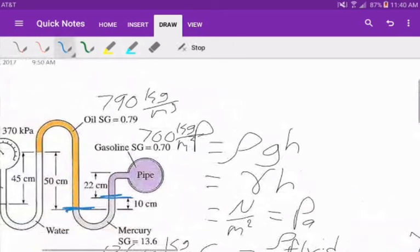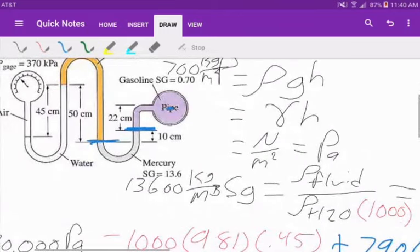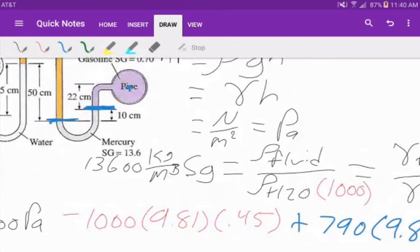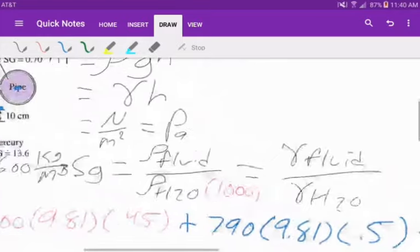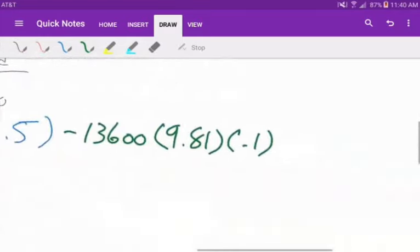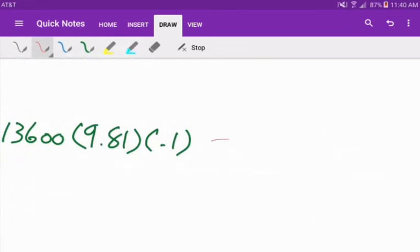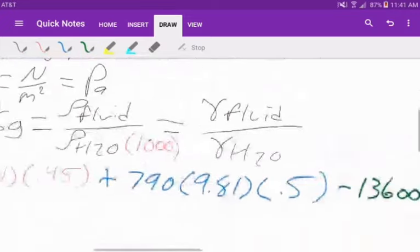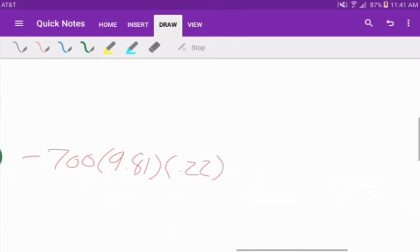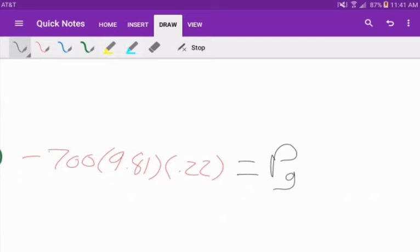That gives us this point right here, but this isn't where the pipe is — we need to find the pressure at the center of the pipe. We are now in gasoline, so the difference in height is 22 centimeters or 0.22 meters, with a density of 700 kg/m³. Our ending point is above our starting point, so we subtract 700 times 9.81 times 0.22 meters.